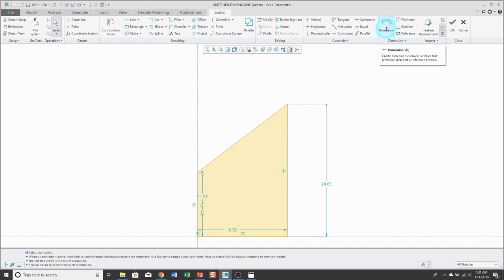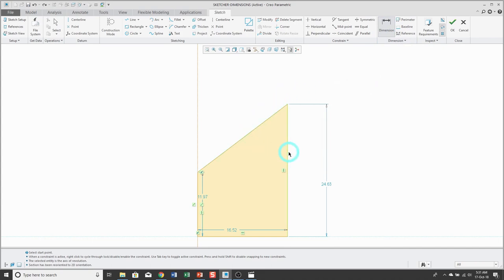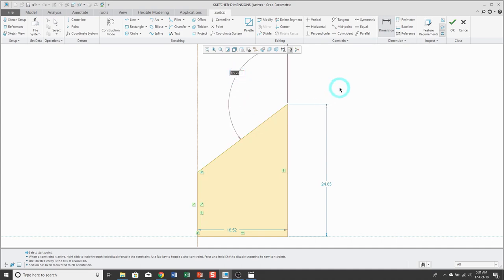Angle dimensions are a situation in which where you locate the middle mouse button determines what kind of angle you get. For example, if you click the dimension icon, pick the entities with the left mouse button, but then position your mouse up over to the side, you'll end up getting the complementary angle — in other words, 180 degrees minus the acute angle.